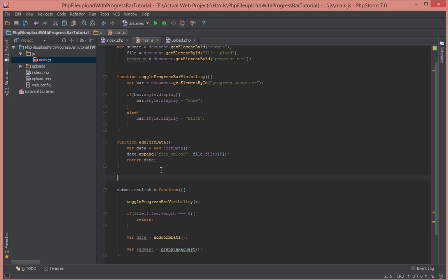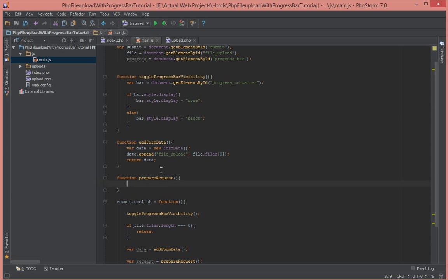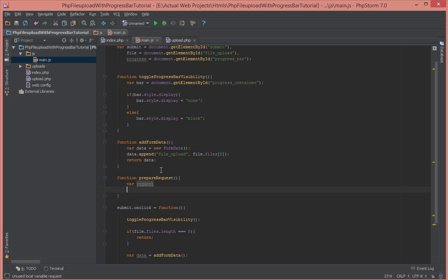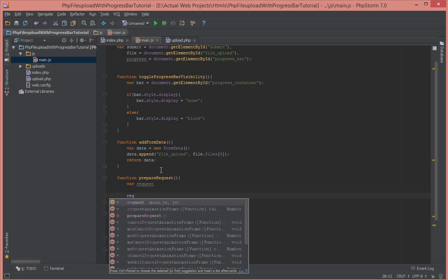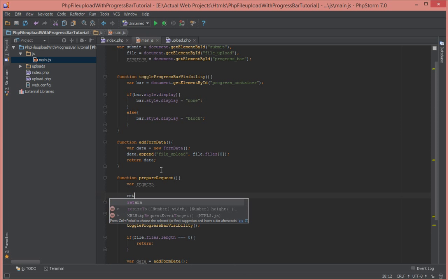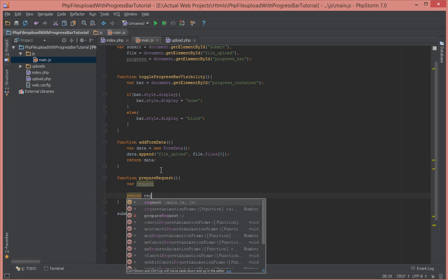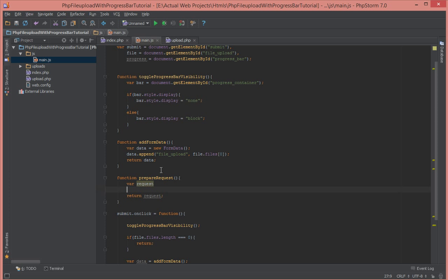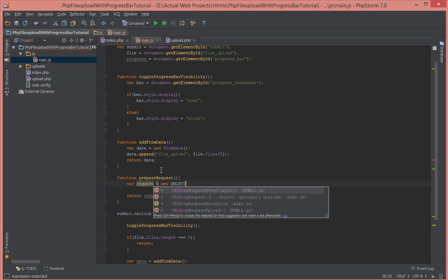So let's create that function as well. So that's going to be function prepare request. Inside of that function, what do we do? We first create our request. We're going to return it. Return request. And what's going to be in the request is going to be a new XMLHttpRequest.